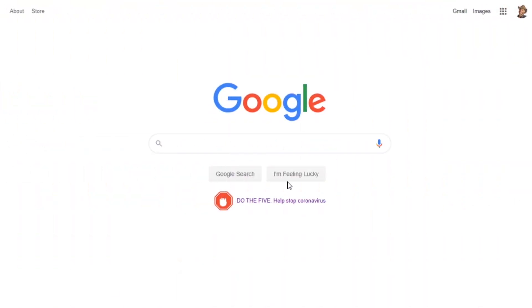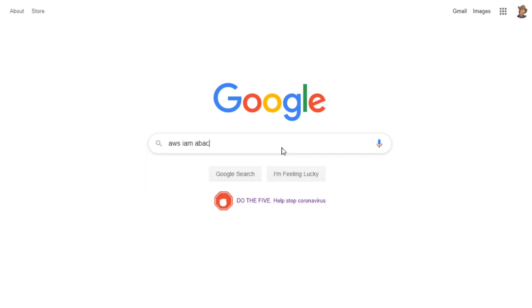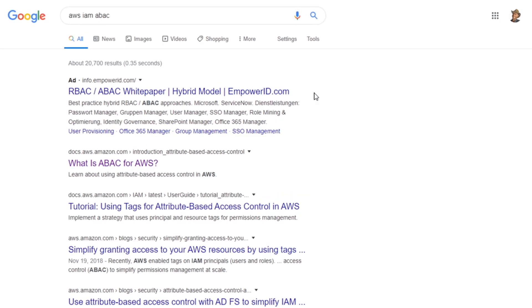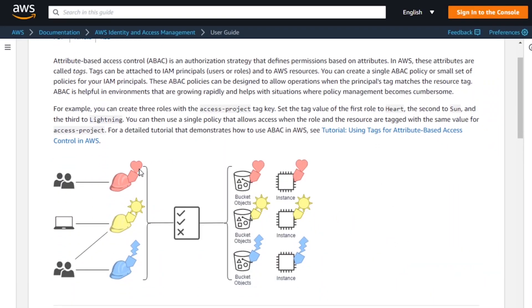To get started on it, I encourage you to search online for AWS IAM ABAC — attribute-based access control. In the results, you should be able to find a link for 'What is attribute-based access control.' There you can see AWS laying it out and pointing out that identities like users, groups, roles, and systems can have attributes, and resources can have attributes as well, shown with color-coded relationships.